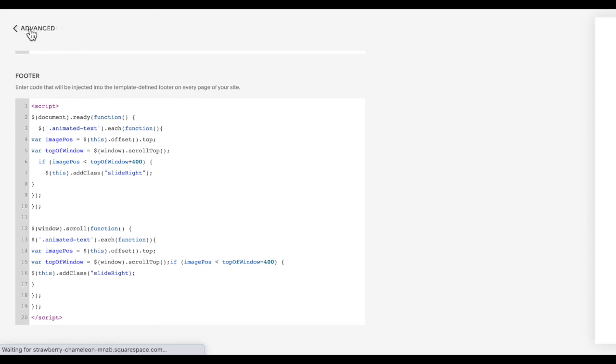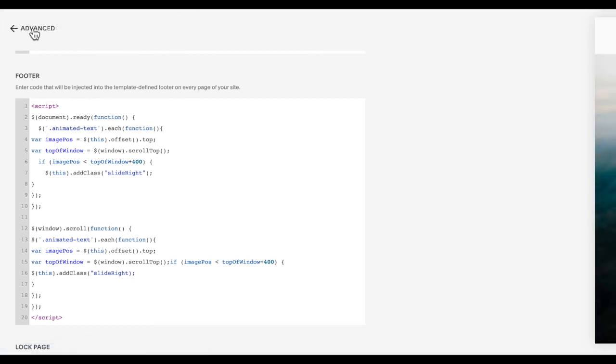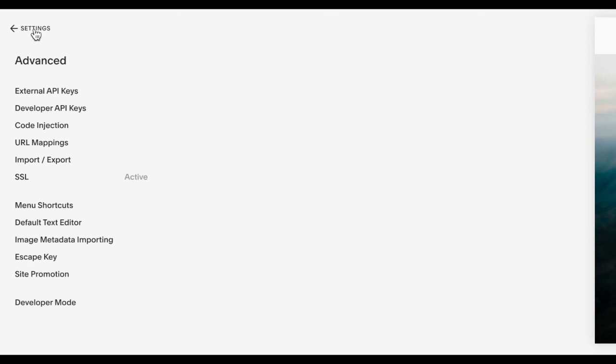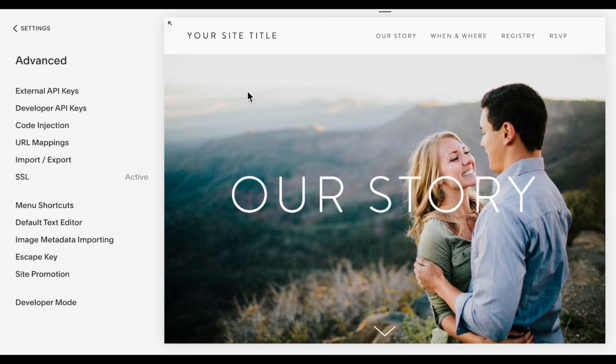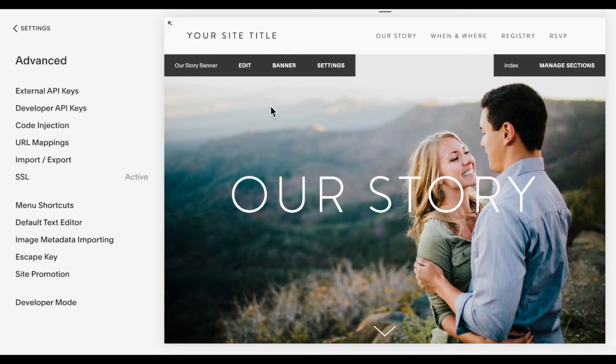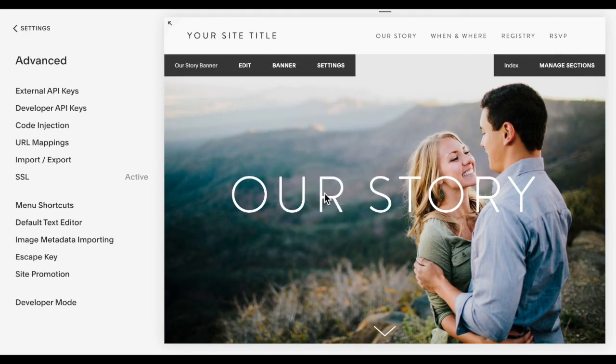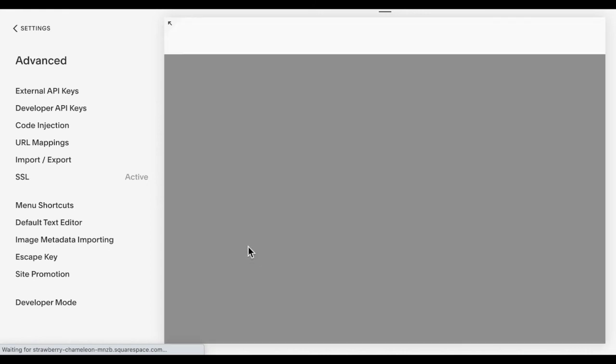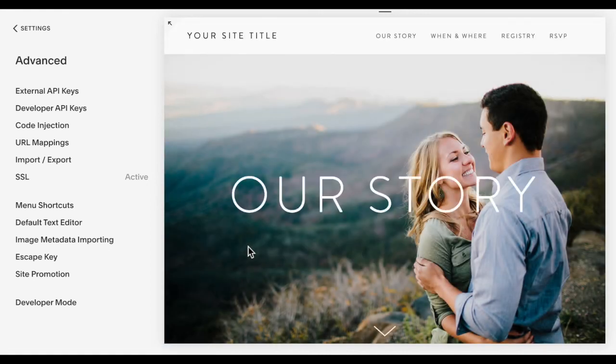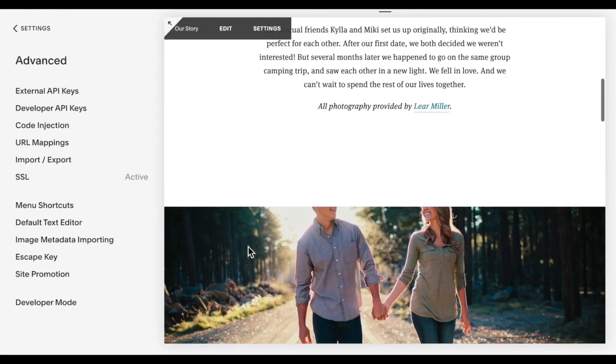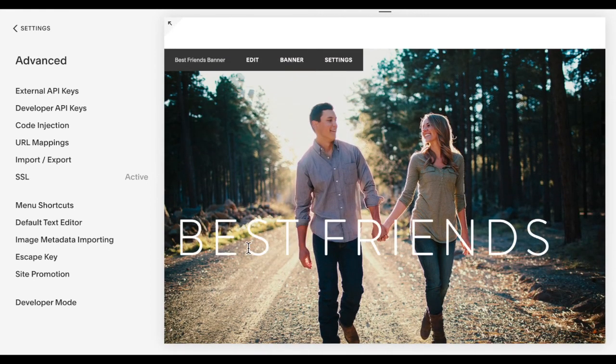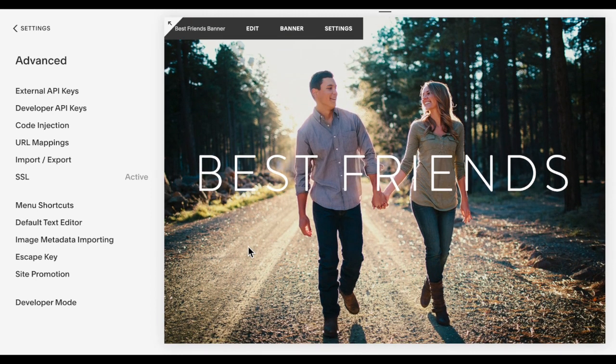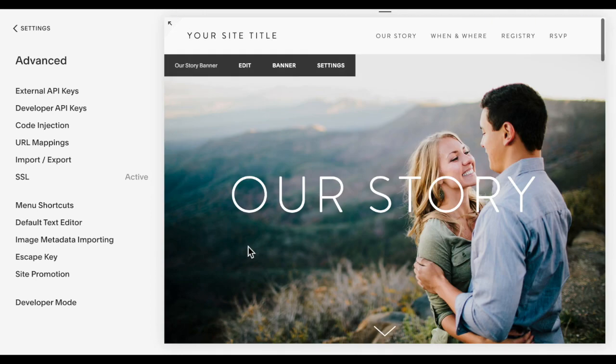Click save. And then as I reload the screen, you should see this first one have the animation come in. And then as I scroll, the next one comes in. And that is how you animate text on your Squarespace website.